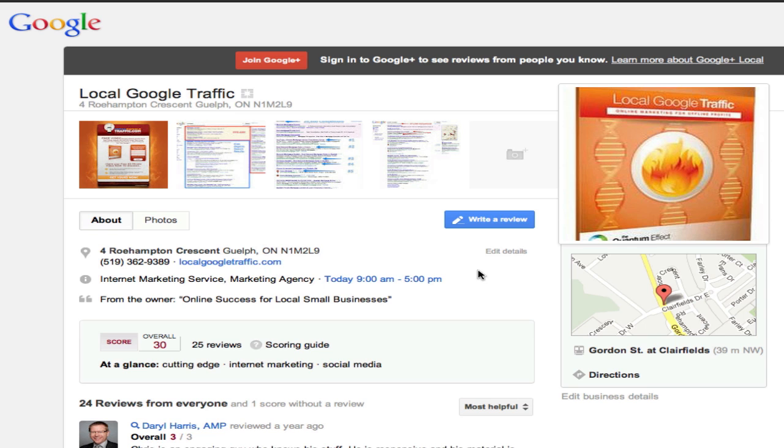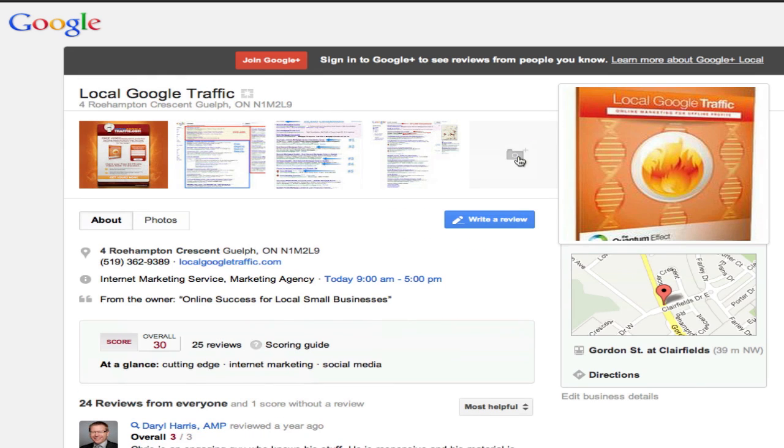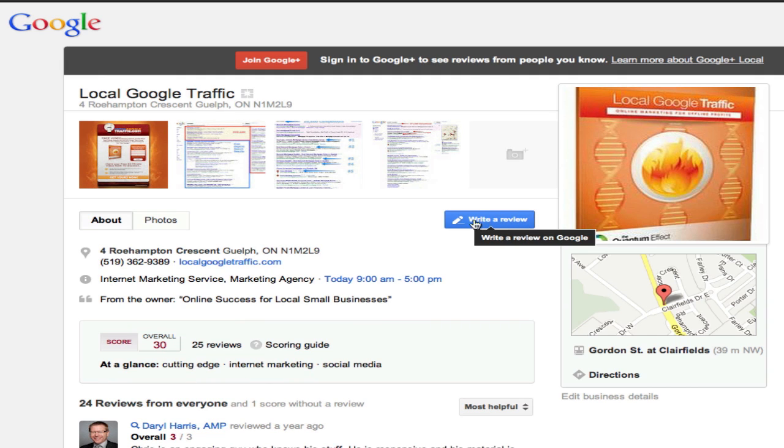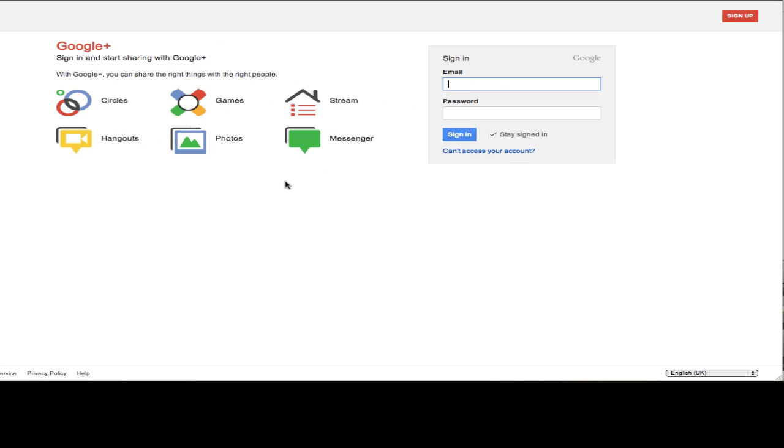You click on the link in the email that they sent you and that's going to take you to their Google Plus local profile where you're going to get to see the lovely photos of their business, their profile photo, where they're located, and there's this blue write a review button. Click on there to start the rating and review process.